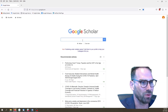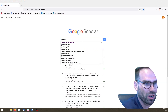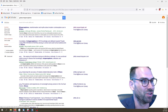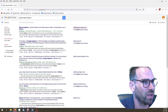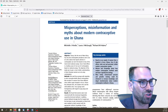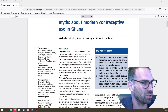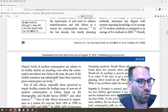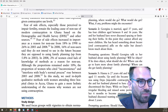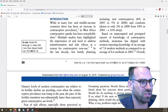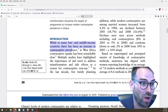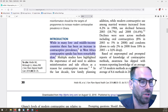I'm going to go back to Google Scholar. Let's look for another one. There's one that I found on Ghana misperceptions — I'm directly picking up on topics I find really enjoyable. We can get a PDF. Now this is in a lesser journal, a journal of family planning, but it's still good. I'm going to zoom in so you can see it — a structured article. Let's look at the first part. 'While in many low and middle income countries there has been an increase in contraceptive prevalence, in West Africa contraceptive uptake has been remarkably slow.'